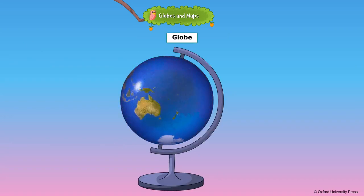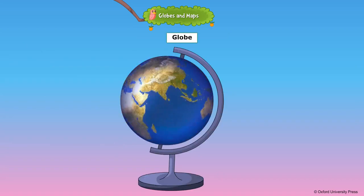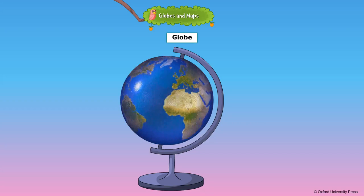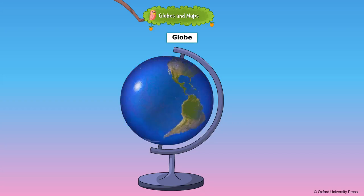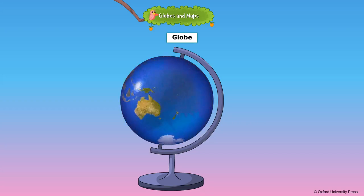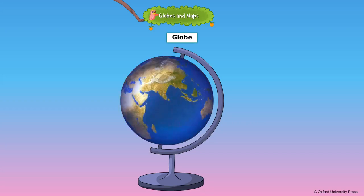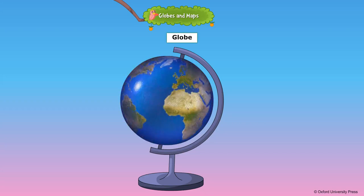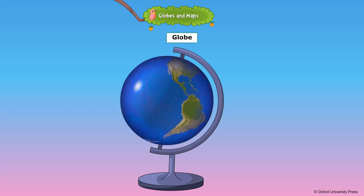A globe is a spherical model of the Earth. It has the map drawn on it and is mounted on an axle so that it can be rotated.